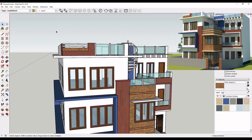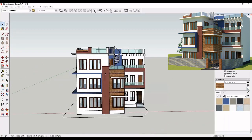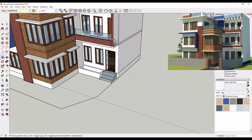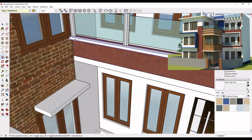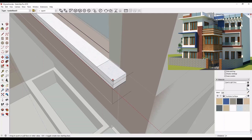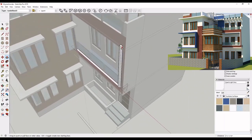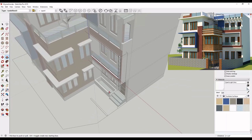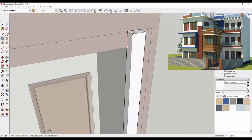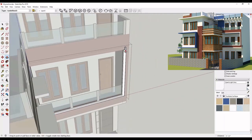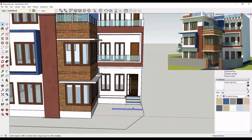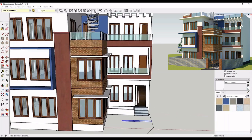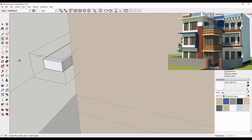I have another element on my front facade. In this way, you can add any design elements in your building. Make sure that you make group of each and everything that you create in SketchUp. Literally, create group and then only edit it.